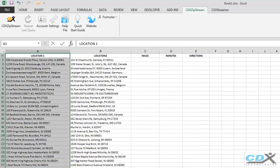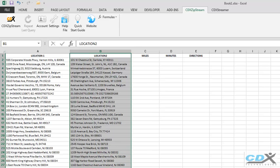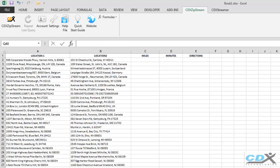Here we have two lists of addresses in a worksheet, and we'd like to calculate the driving distance and driving time, as well as get driving directions between each pair of addresses.